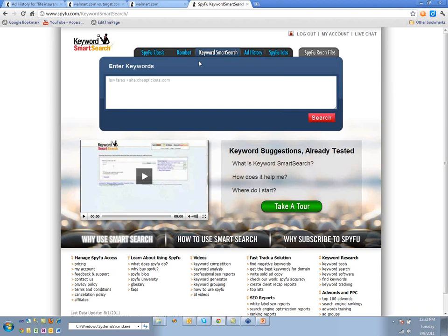We say: which keywords are the best among this entire group? The classic example: back when PPC first started, some travel company spent a lot of money on 'low fares.' In the travel industry, 'low fares' is an industry term — but it turns out nobody except people in the travel industry use that combination of words. Consumers search for 'cheap tickets.'